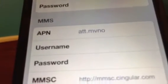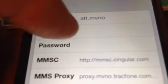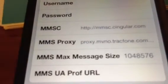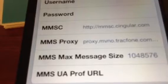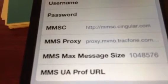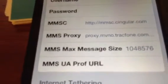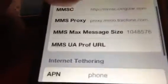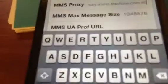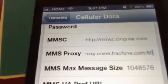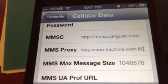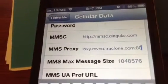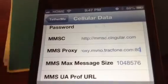Your APN is AT&T.MVNO, username and password leave blank. Then skip down to MMS — your first APN there is also AT&T.MVNO. Down at MMSC, enter: http://mmsc.singular.com.